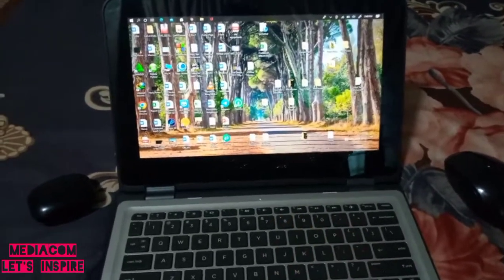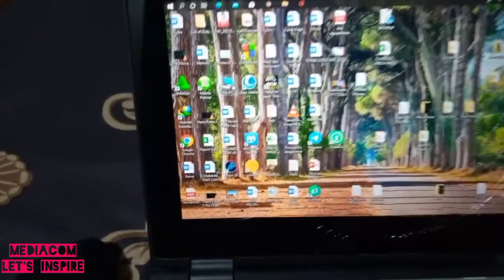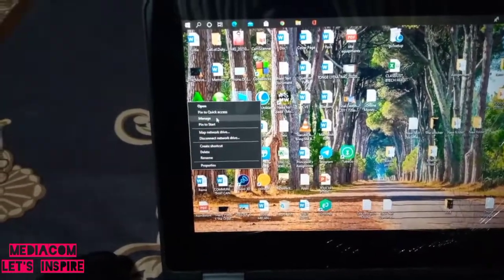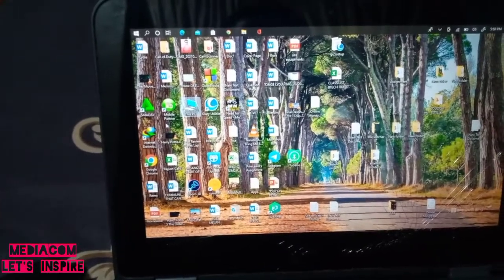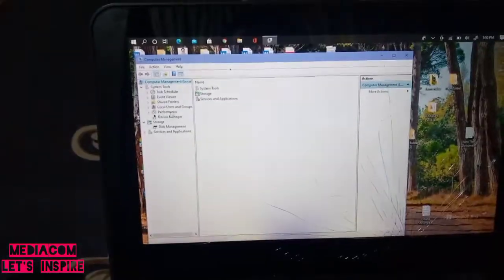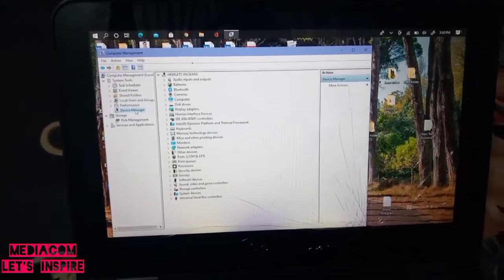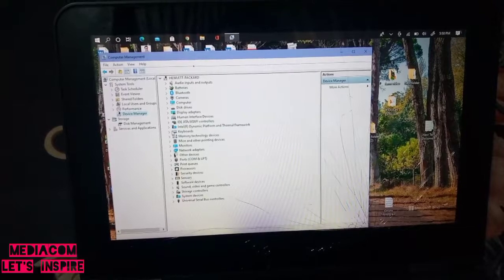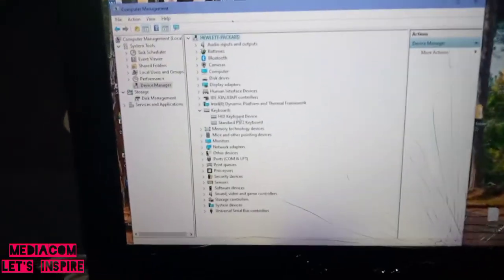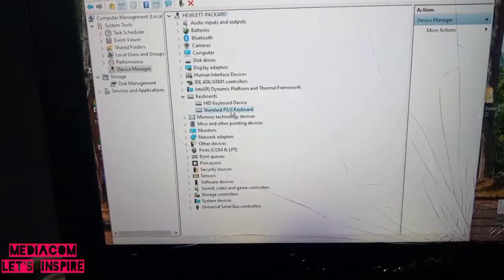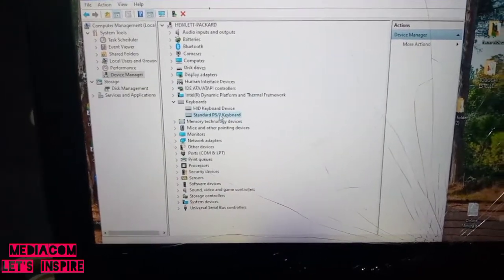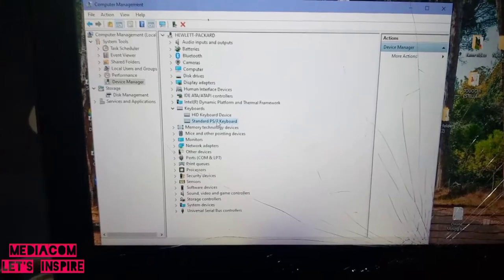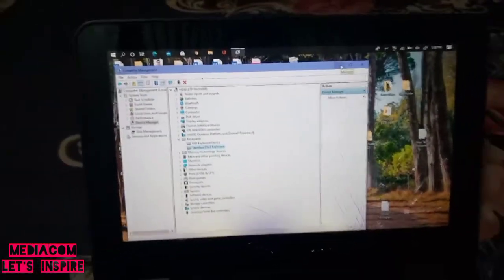What I'm going to do is take you to Device Manager. In Device Manager, let's look for keyboards. This is the keyboard installed: standard PS2 keyboard. The standard PS2 keyboard is not working.